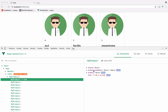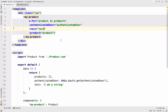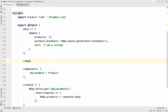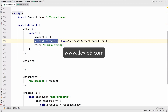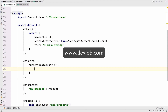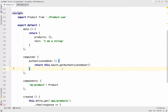This is where we have to use computed properties. Computed properties will observe and react to data changes. Let's create a computed property here below data — I will say computed, and each computed property is a function where you simply return the data. So authenticated user will be a function that returns this.auth.getAuthenticatedUser. Everything else remains the same — we just move authenticated user from data to a computed property.